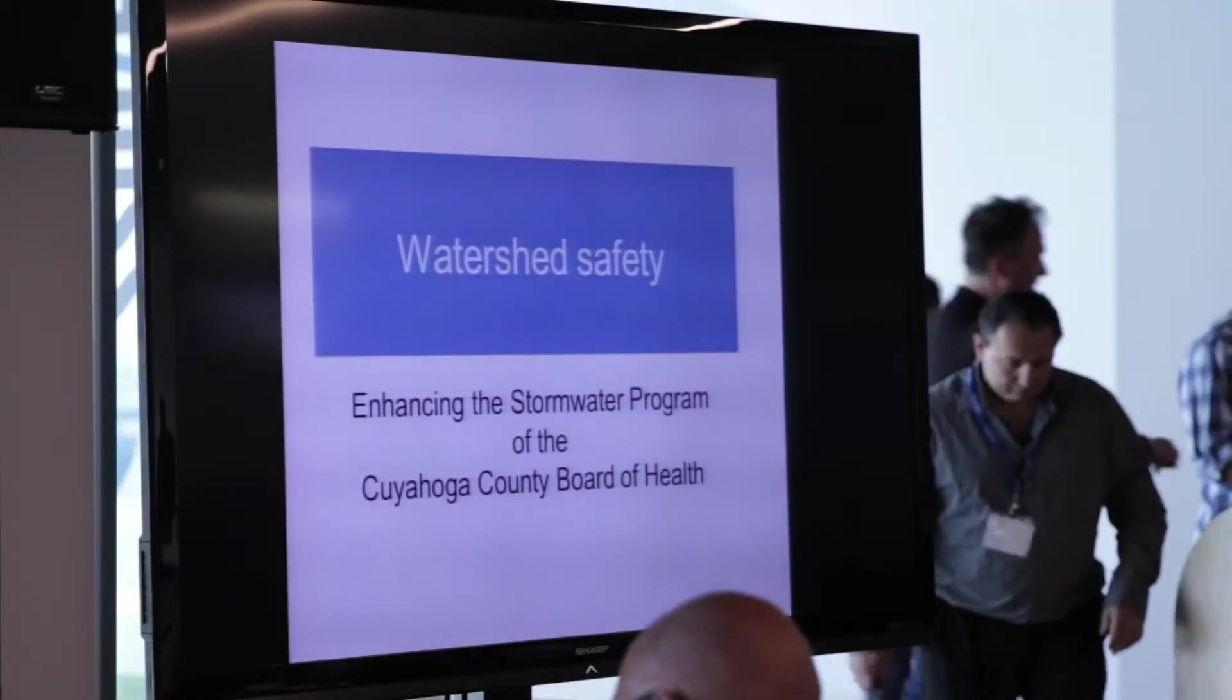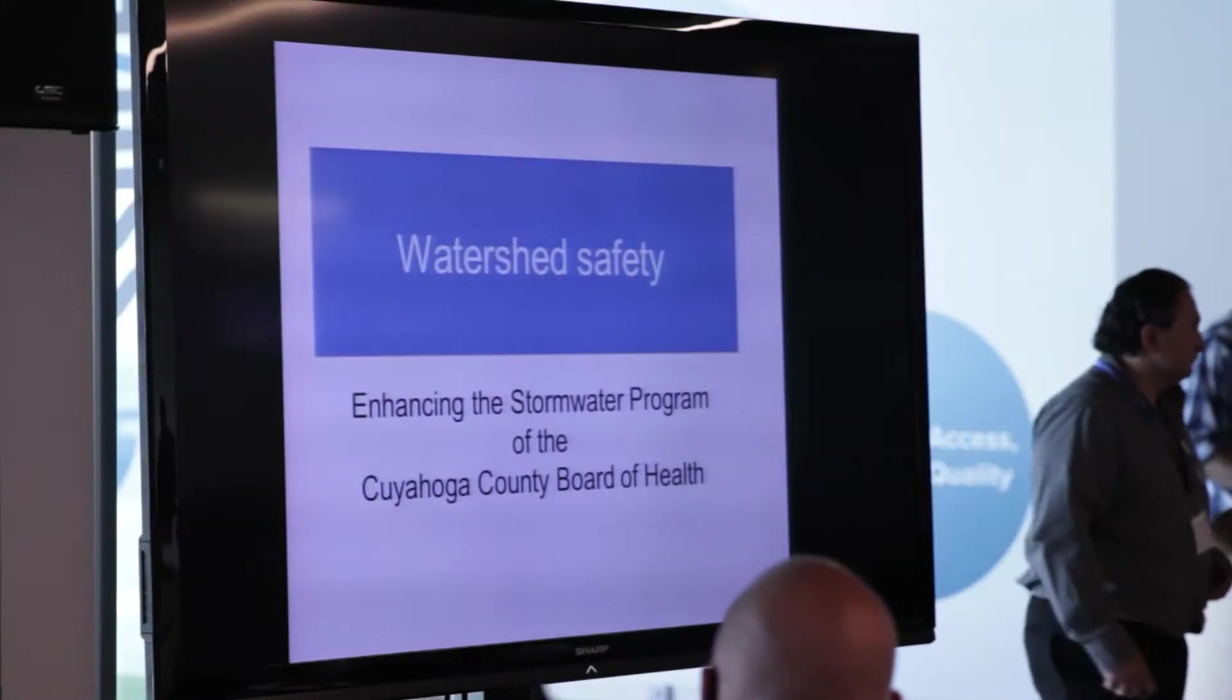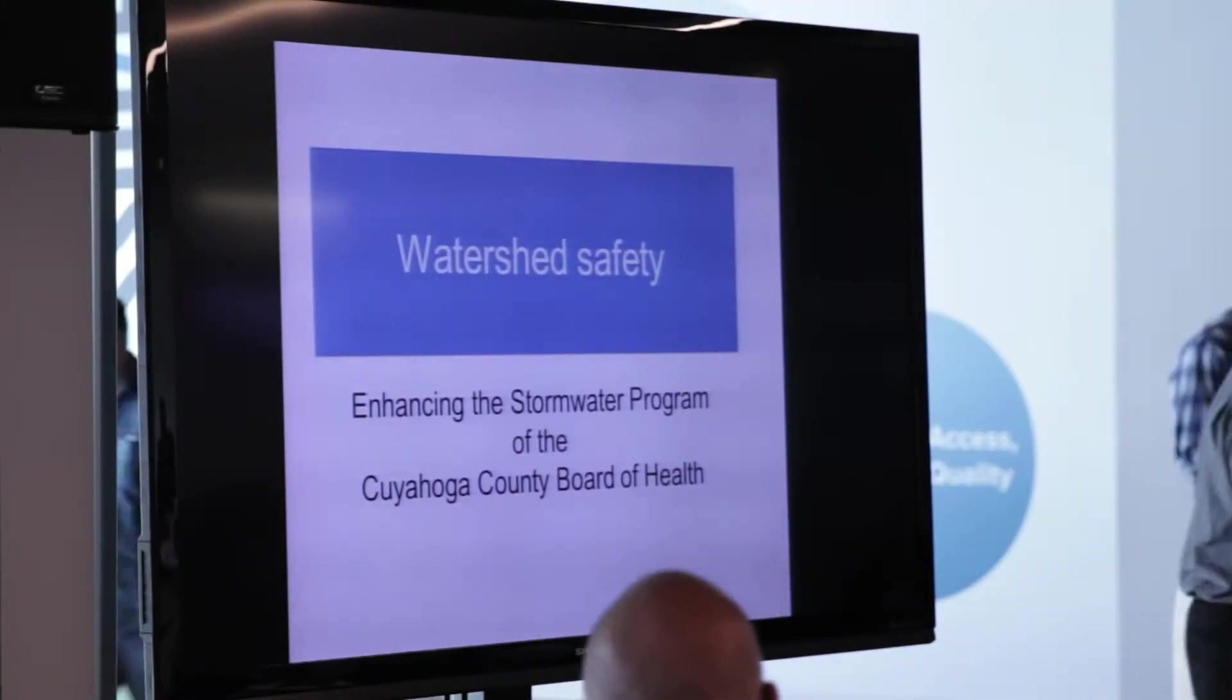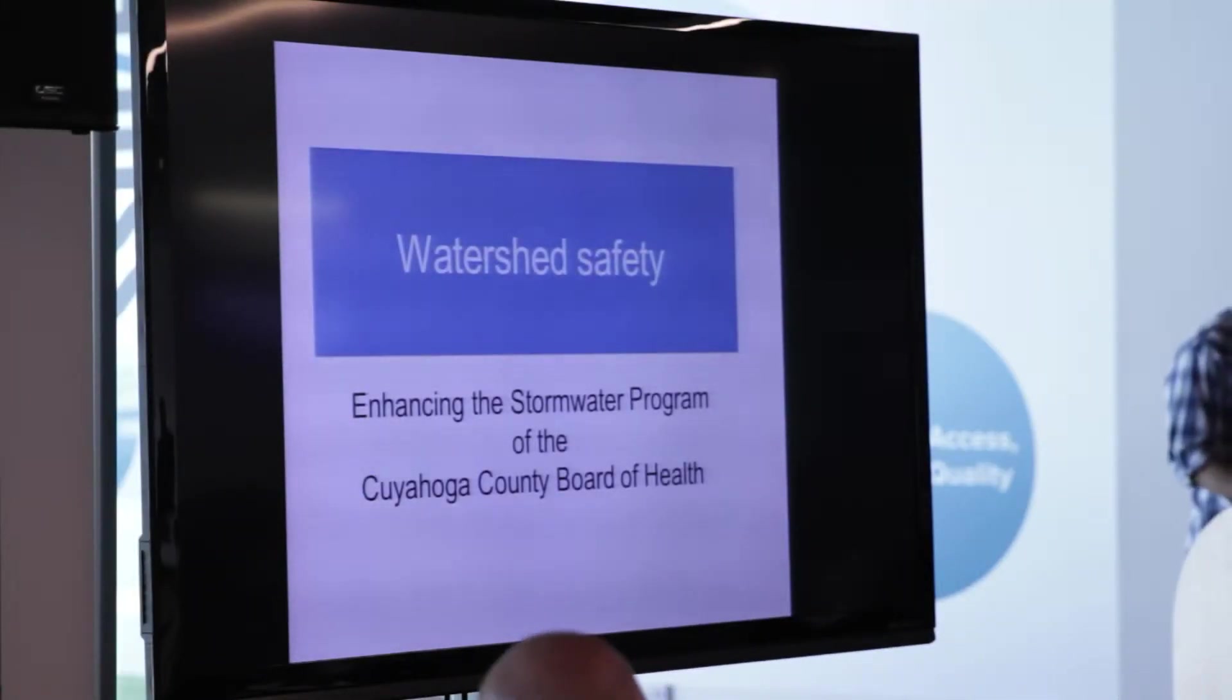I'm with the Cuyahoga County Board of Health. My title is Informatician.